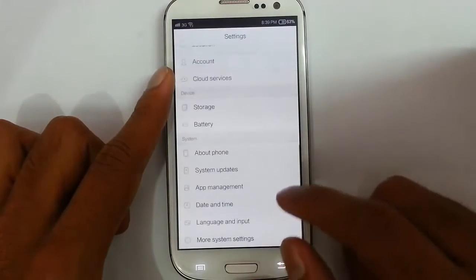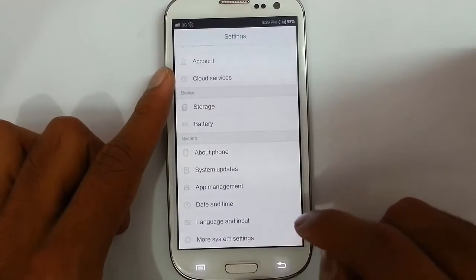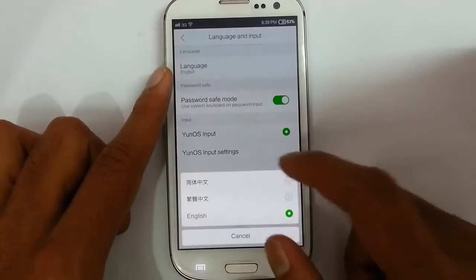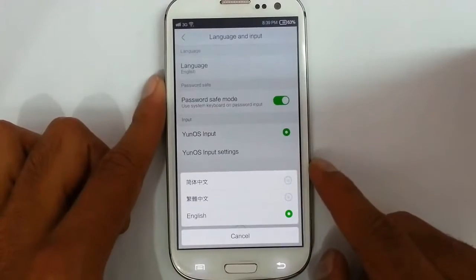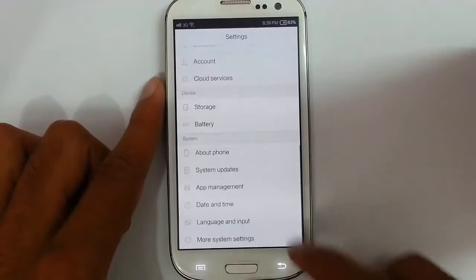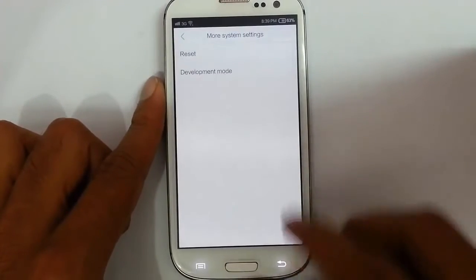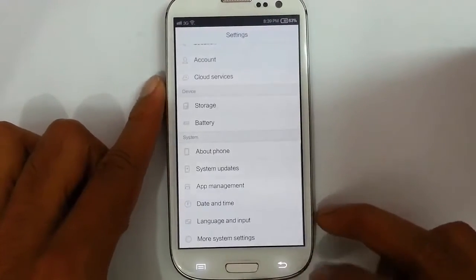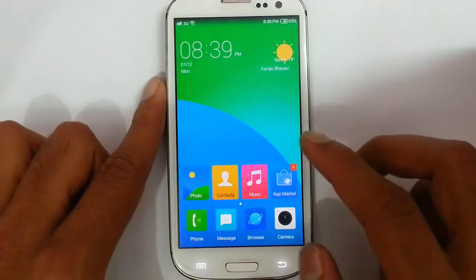App management is available. Under language and input, if I click on the language option, you can see the language selection is pretty limited. Under mode settings, you can also turn on developer mode. So that covers the settings.